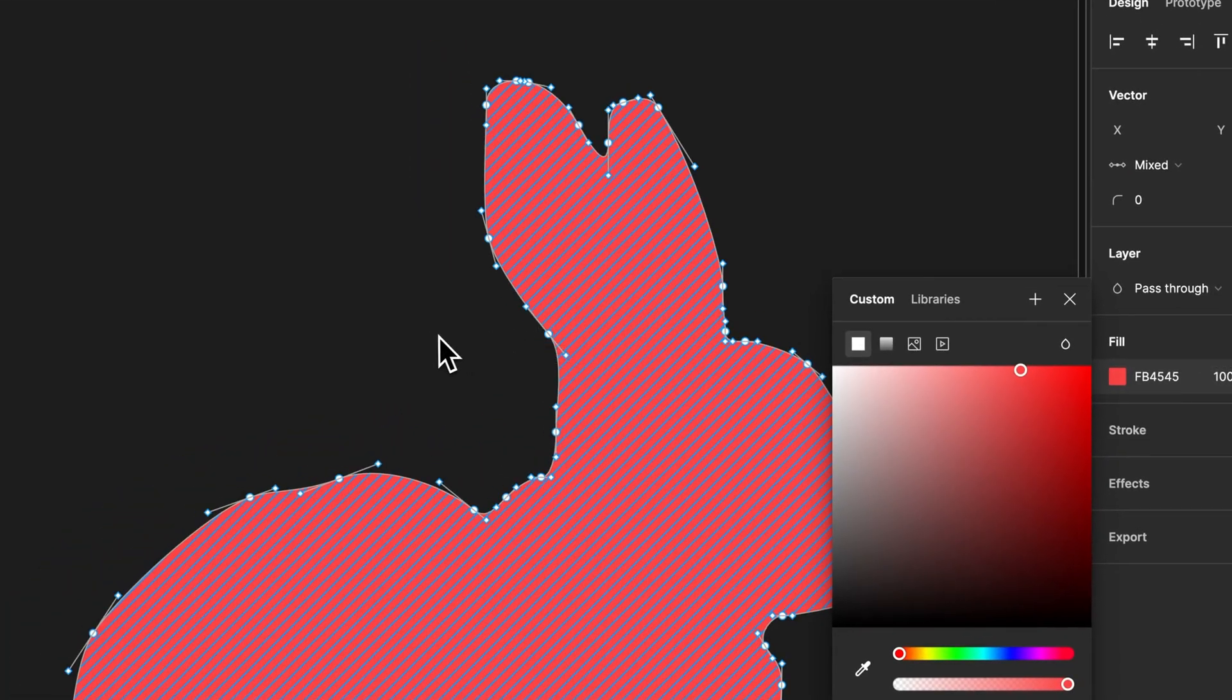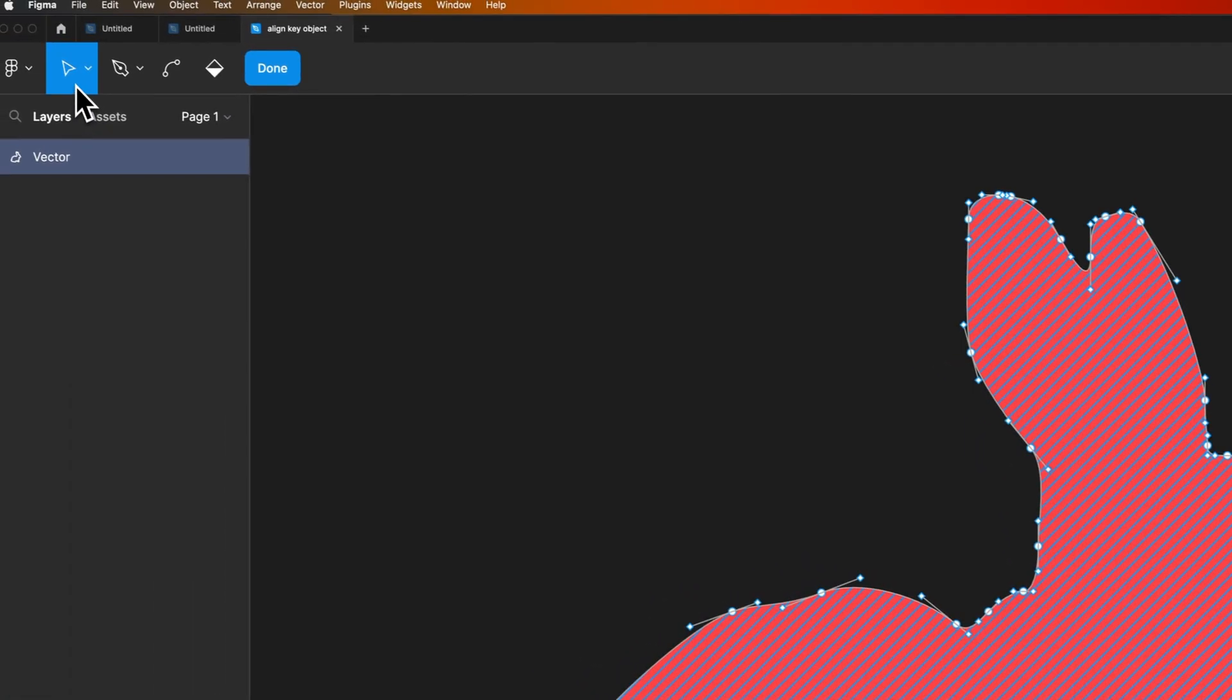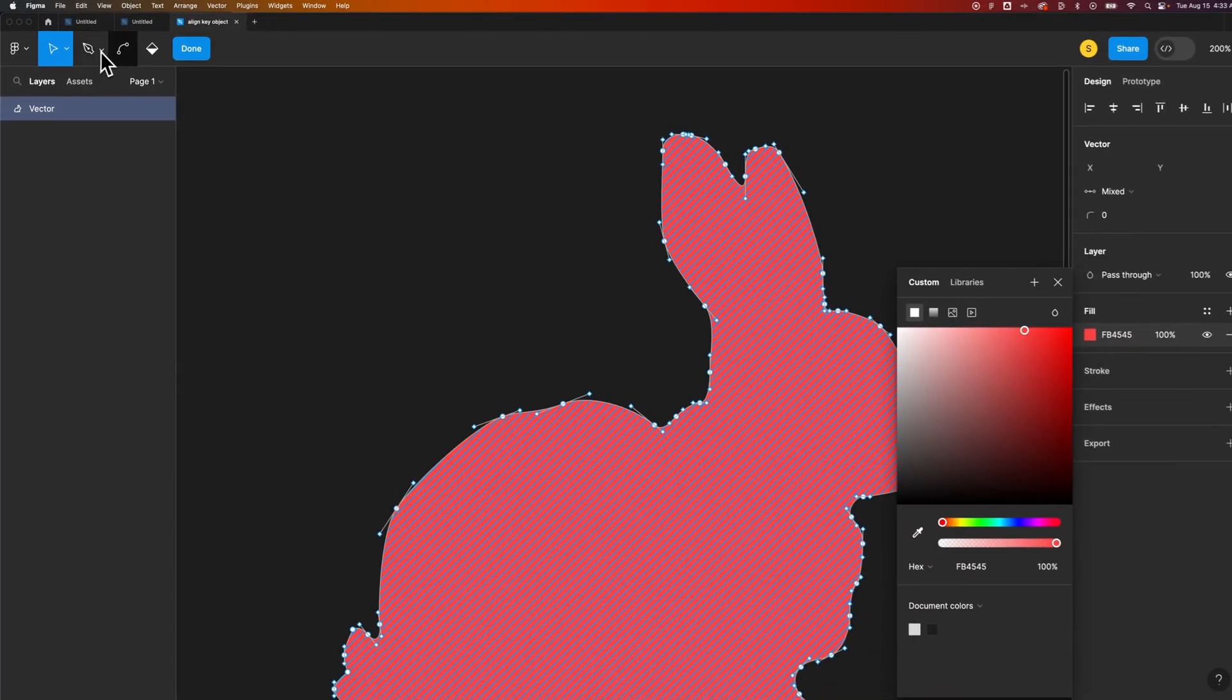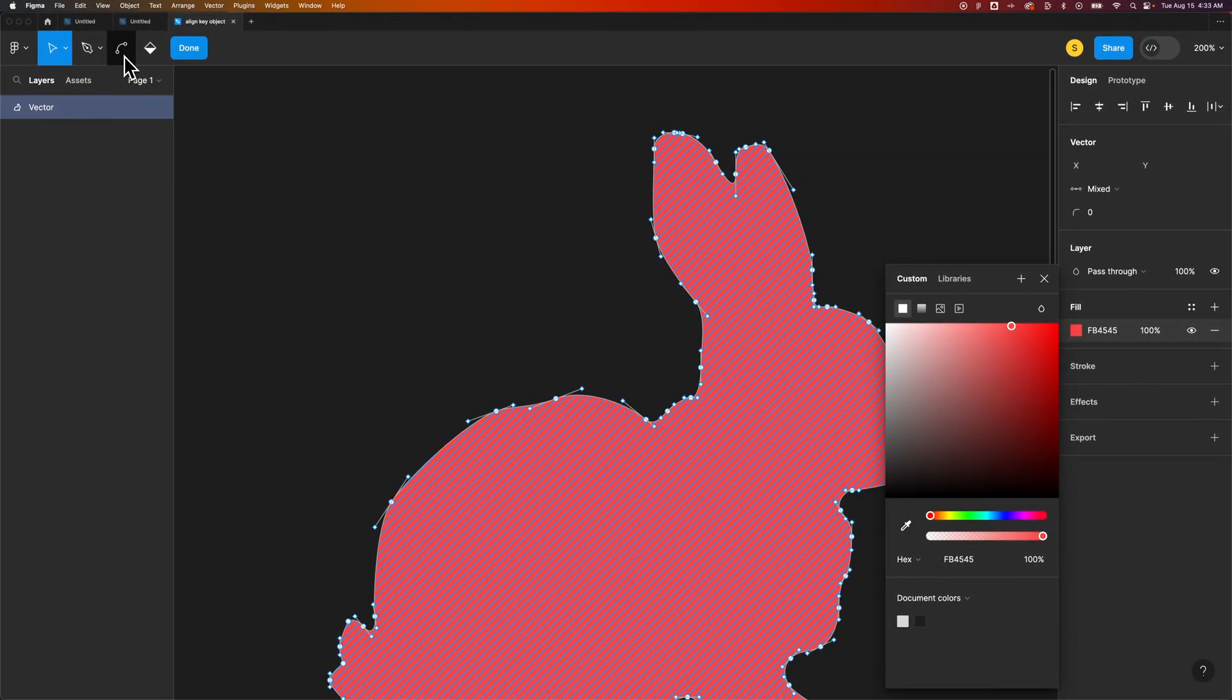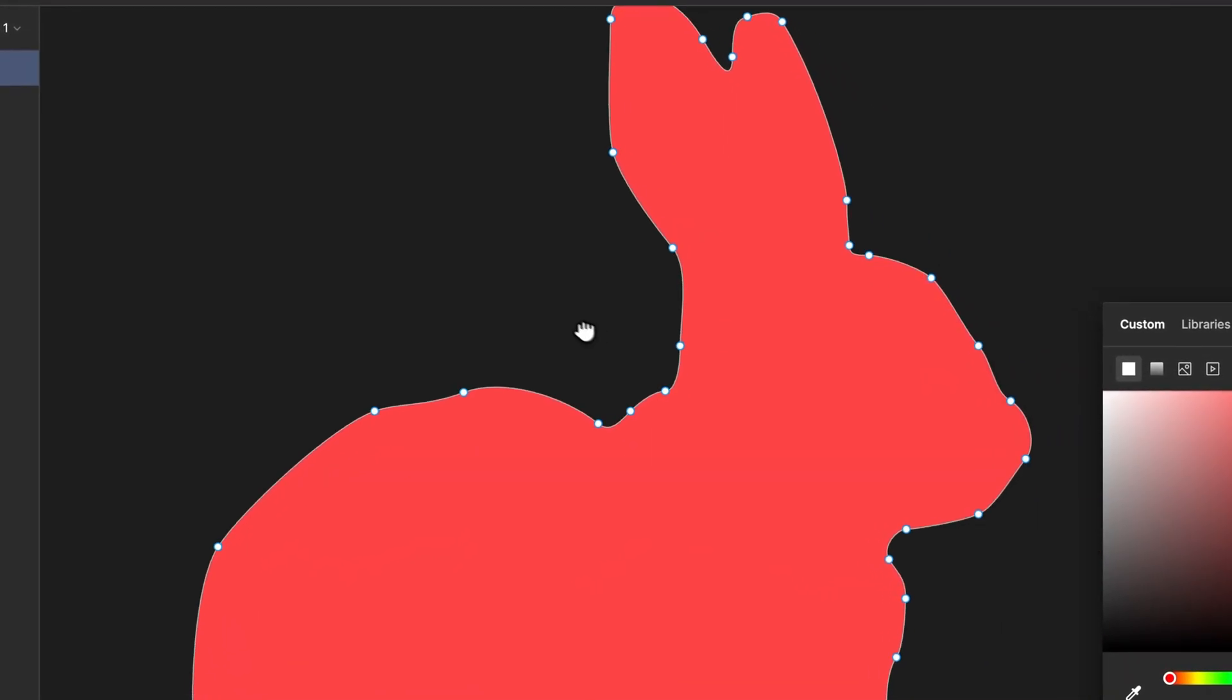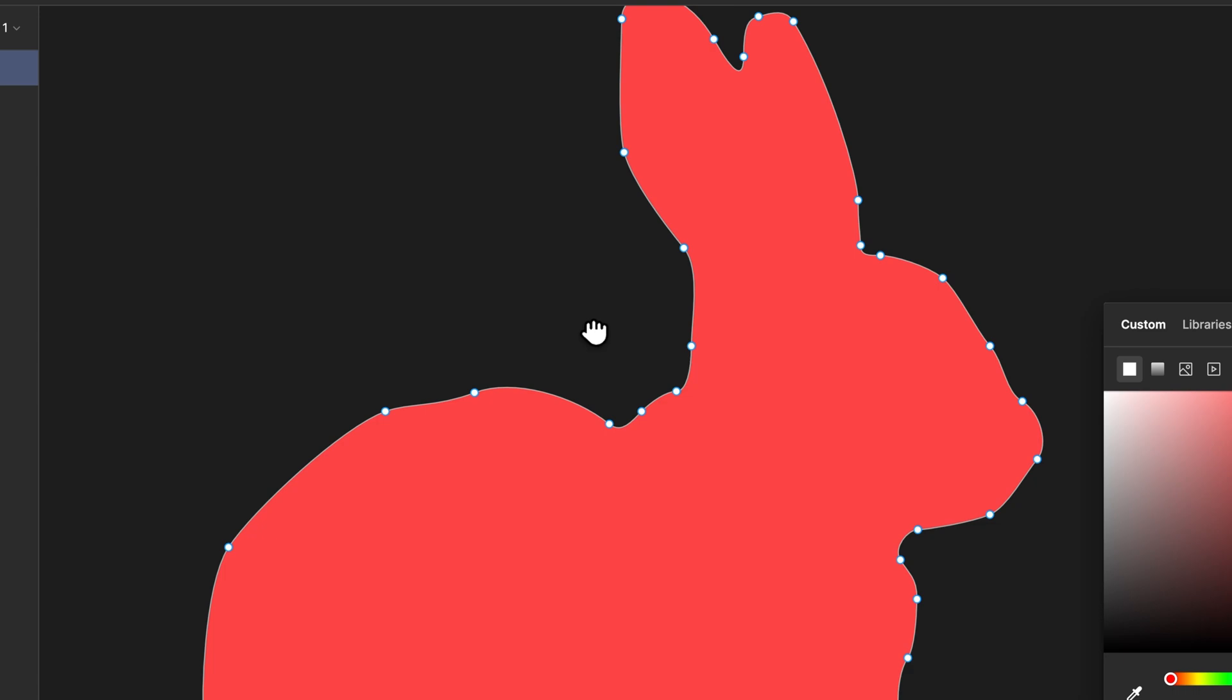All in all, using the move tool, using the pen tool, using the bend tool, you can come in here and edit or directly edit these anchor points of any vector shape here in your document, here in Figma.